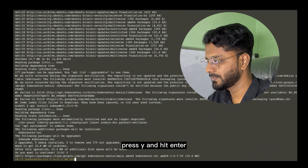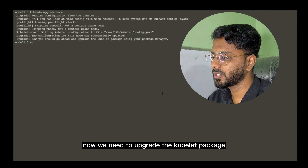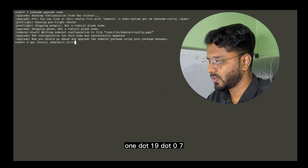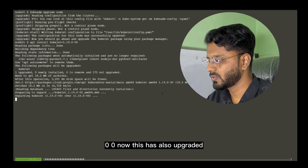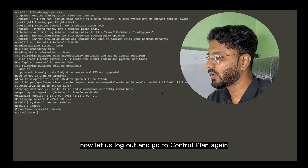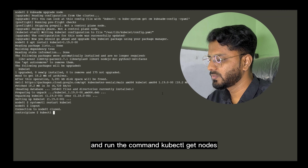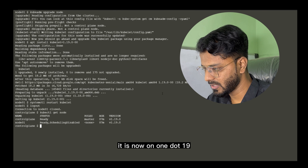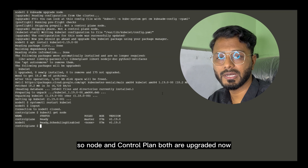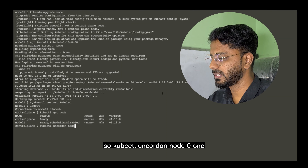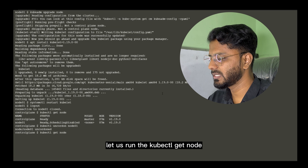Inside node01, run `apt-get update`, then `apt-get install kubeadm=1.19.0-00`. Then run `kubeadm upgrade node` to upgrade the node. Now upgrade the kubelet package: `apt-get install kubelet=1.19.0-00`. Then restart kubelet with `systemctl restart kubelet`. Log out and return to the control plane. Run `kubectl get nodes` — as you can see, both node01 and control-plane are now on version 1.19.